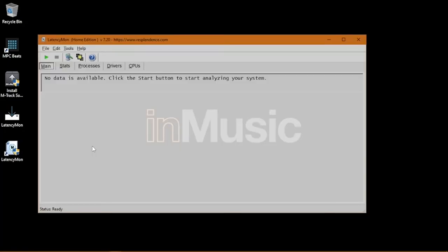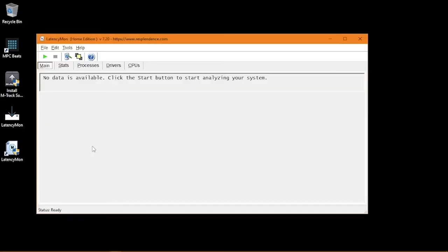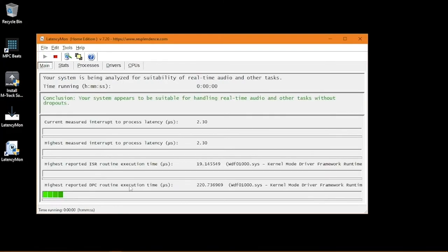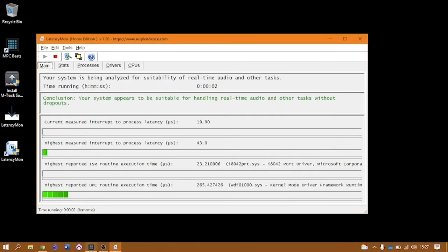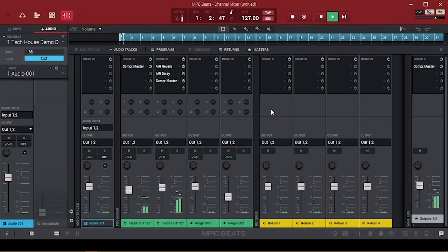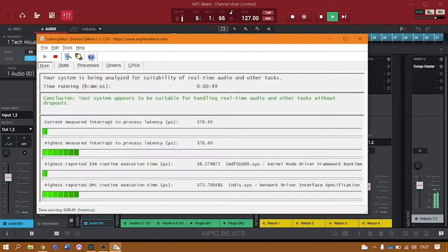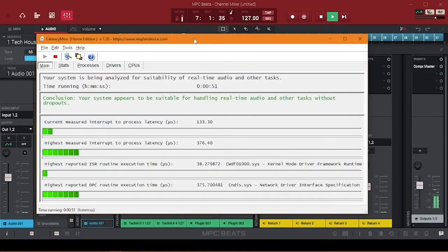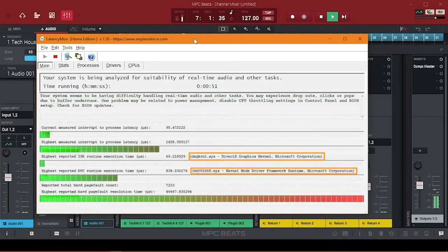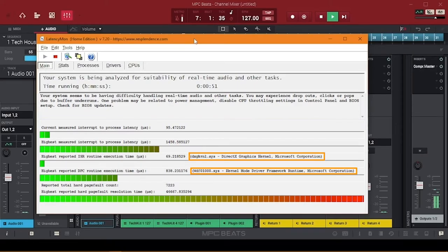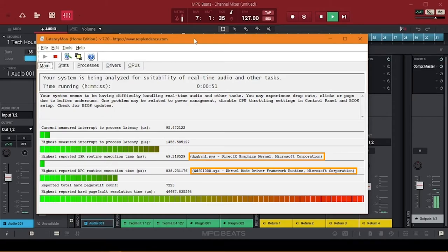Now, once you open Latencymon, click the play button, then play audio from any application through your audio interface for a few minutes. The software will tell you if your system is running just fine, or if it's having difficulty handling real-time audio. A high DPC latency most commonly occurs due to out-of-date or incompatible hardware drivers, which the software will call out. In this case, the next step is to take note of the drivers cited in Latencymon and search for updates. A good place to start is checking for full system updates.